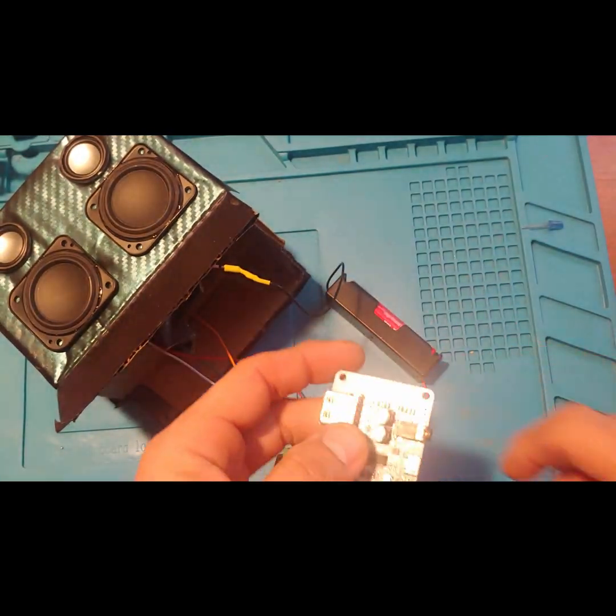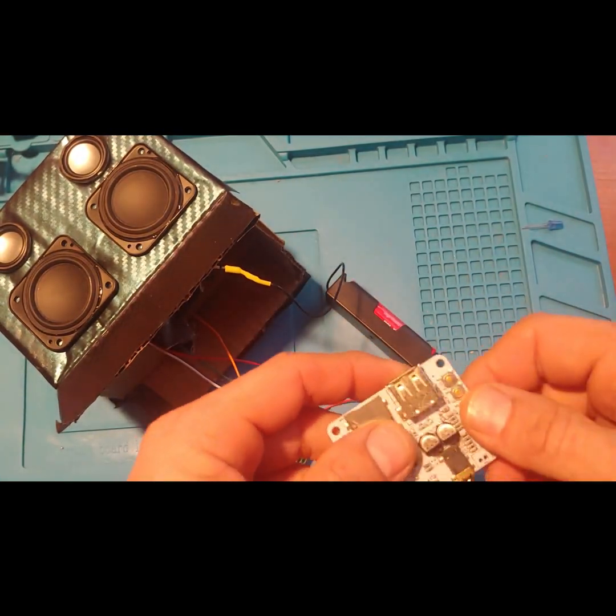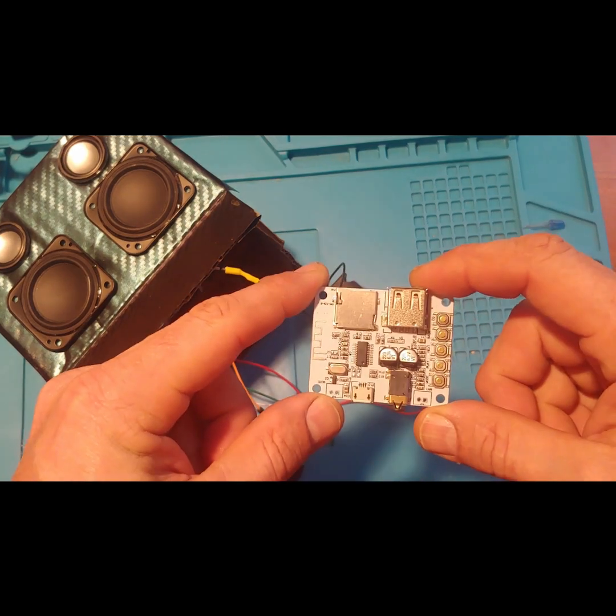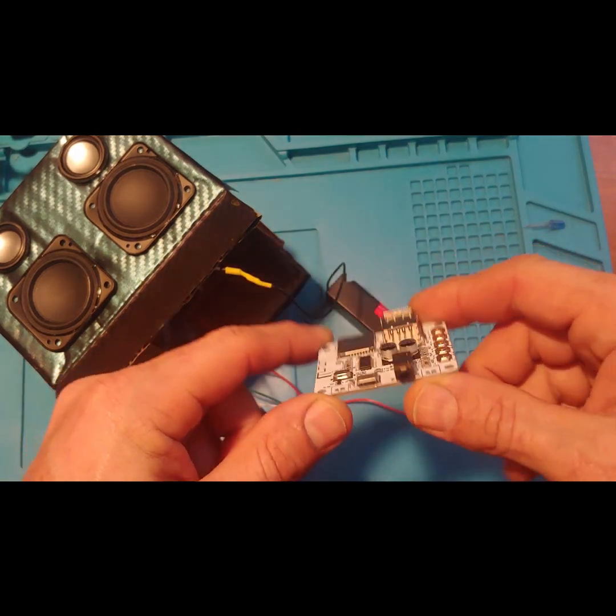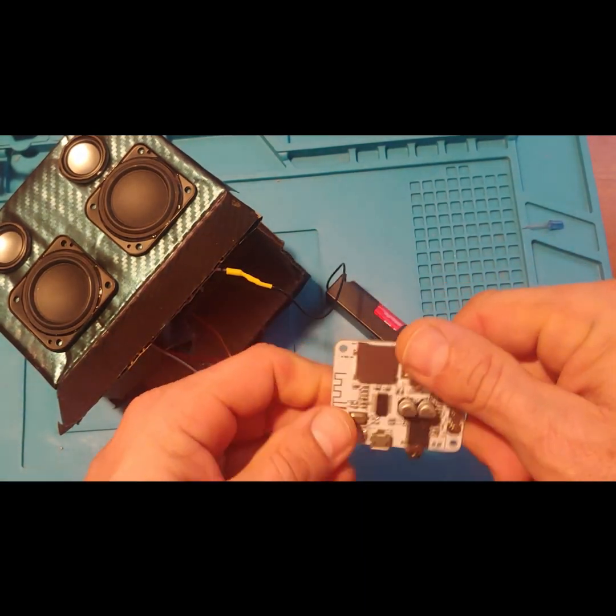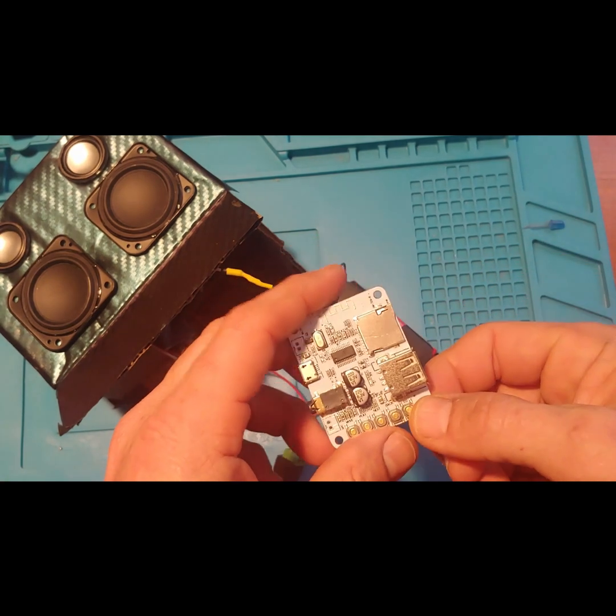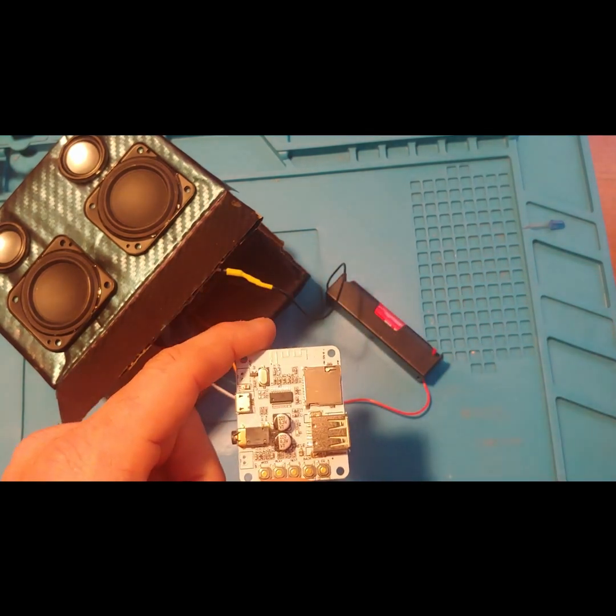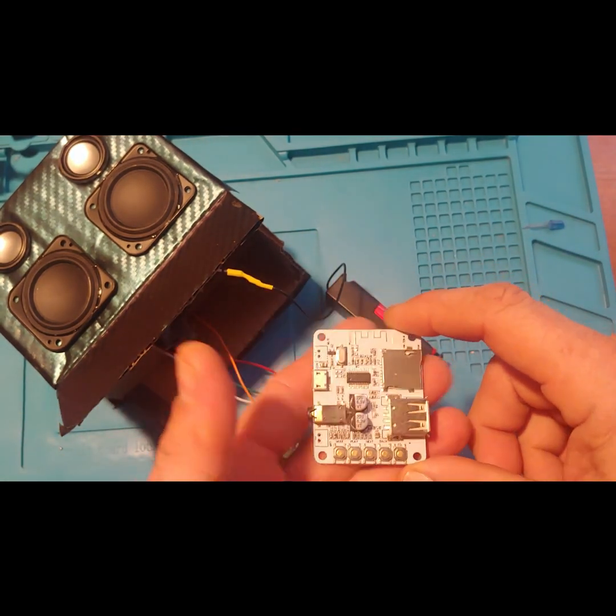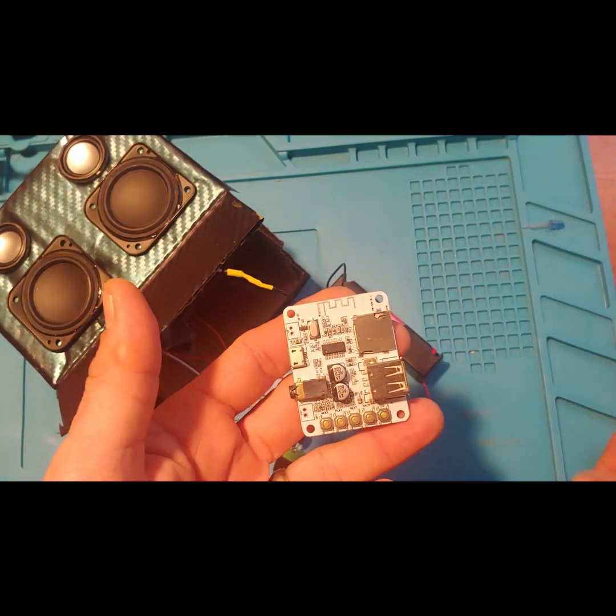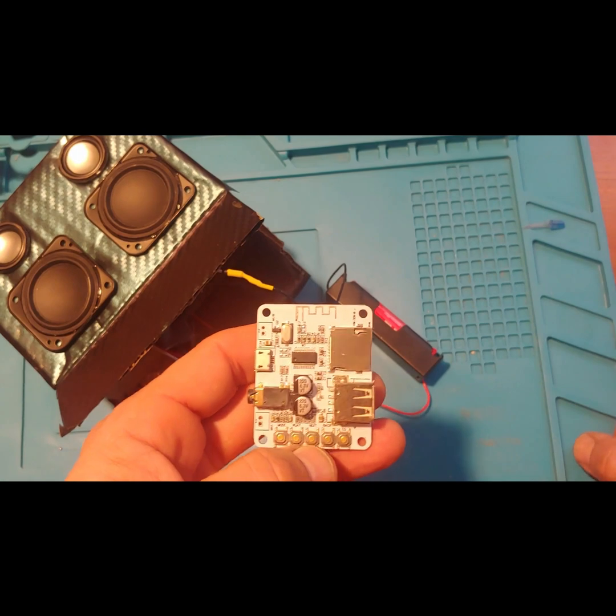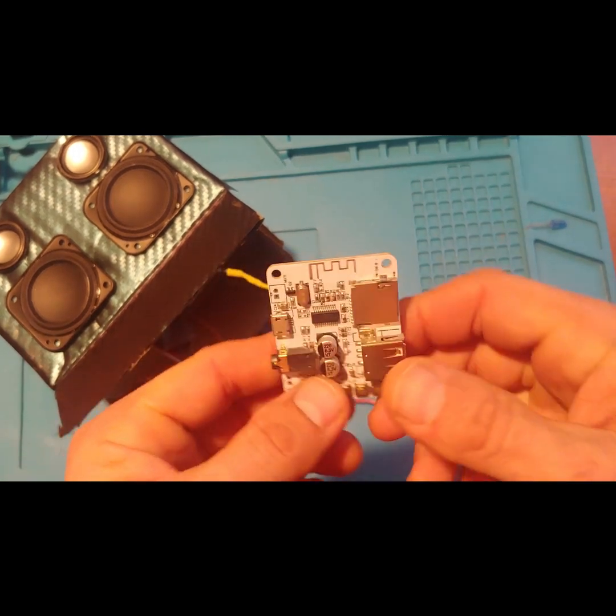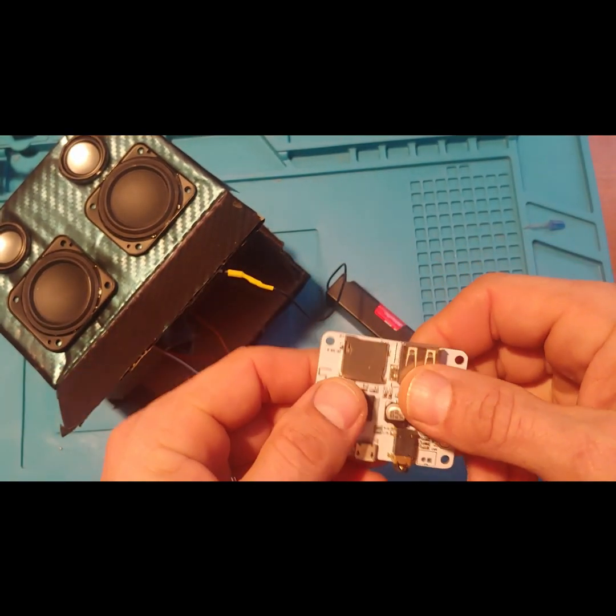I ordered some cheap Bluetooth boards that haven't come in yet, so I had this one laying around. This had a little bit more functionality than what I wanted for this particular project, but as I'm sitting here, who knows, maybe I will just throw this on there.